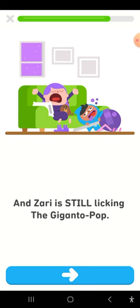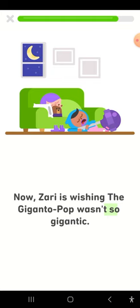Now, Zari is wishing the Gigantopop wasn't so gigantic.